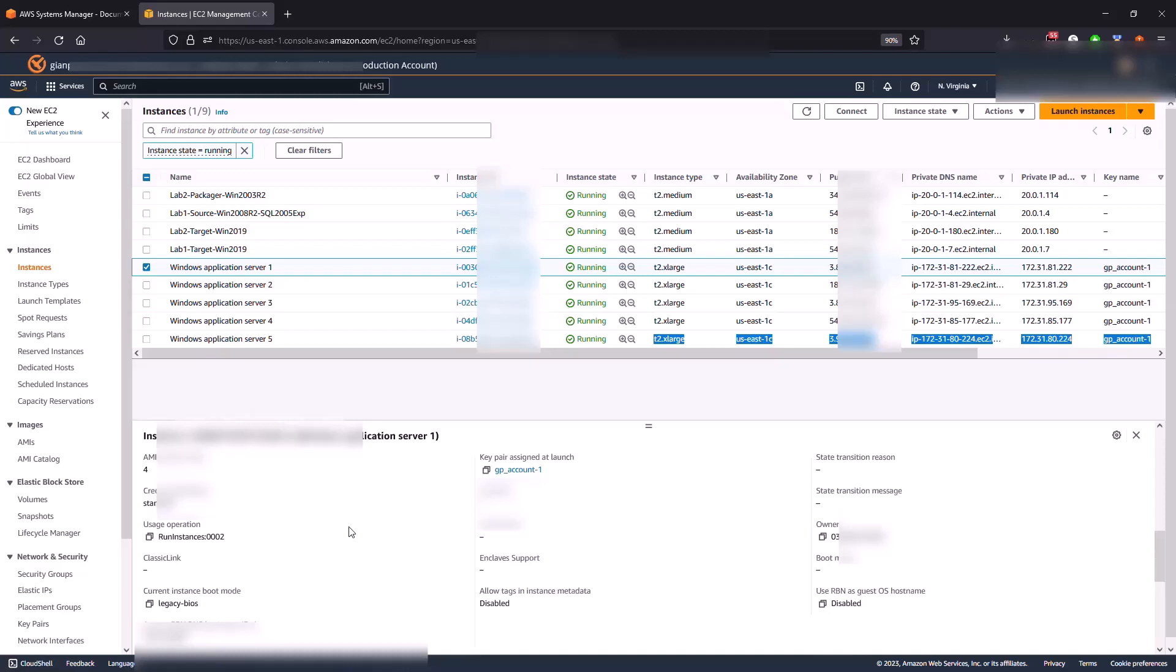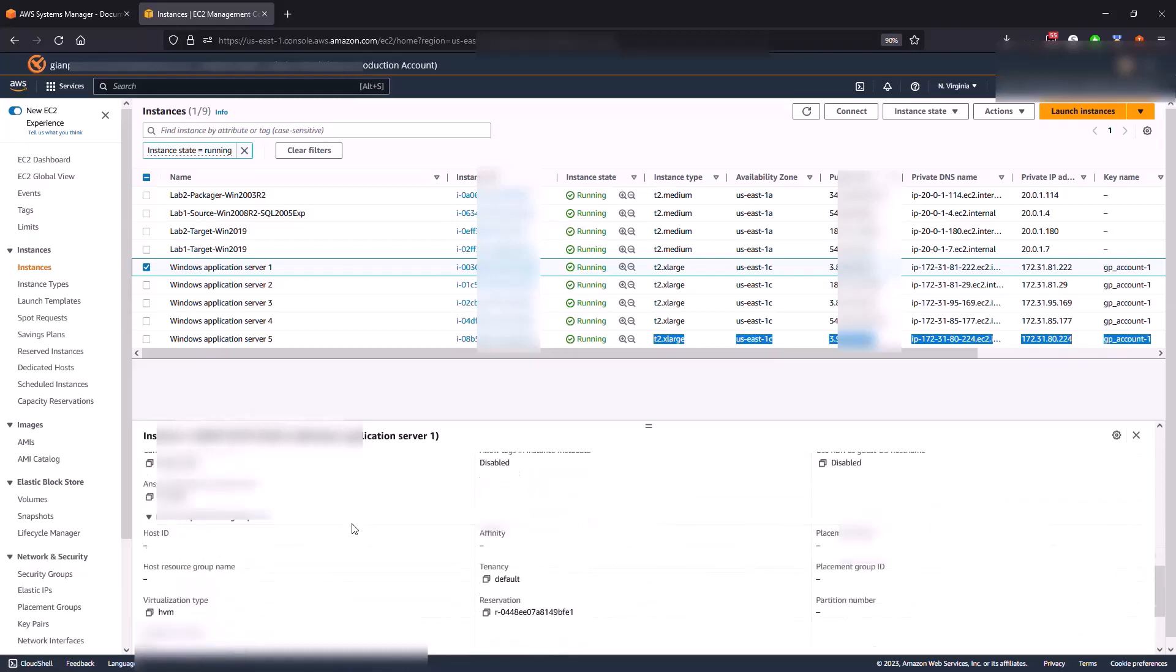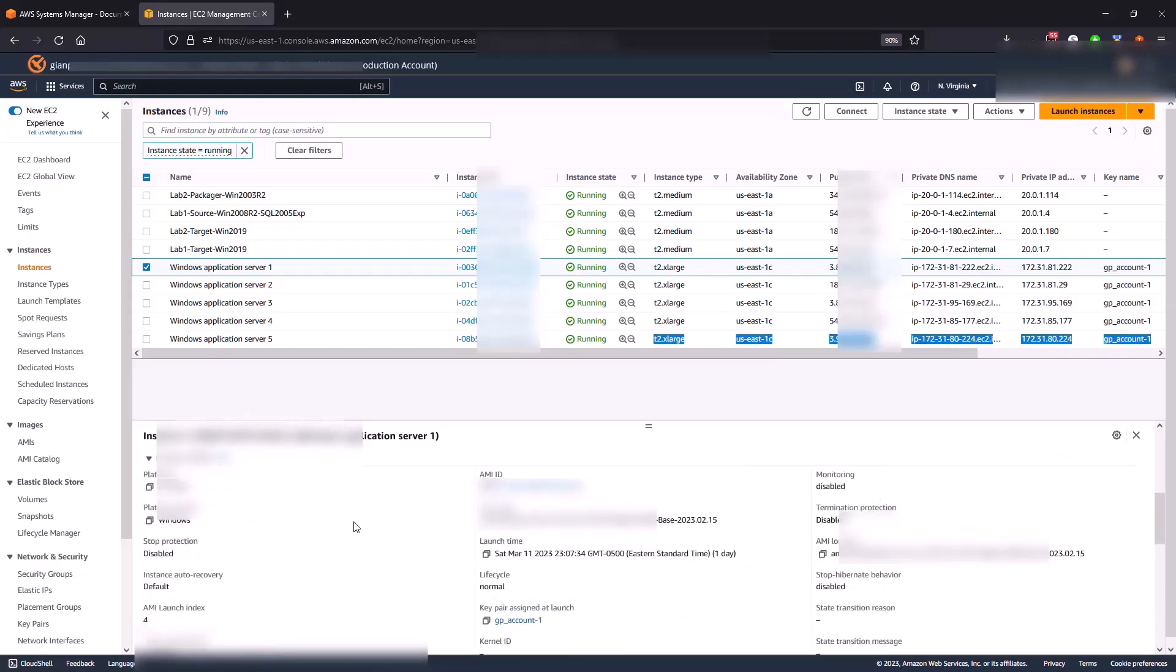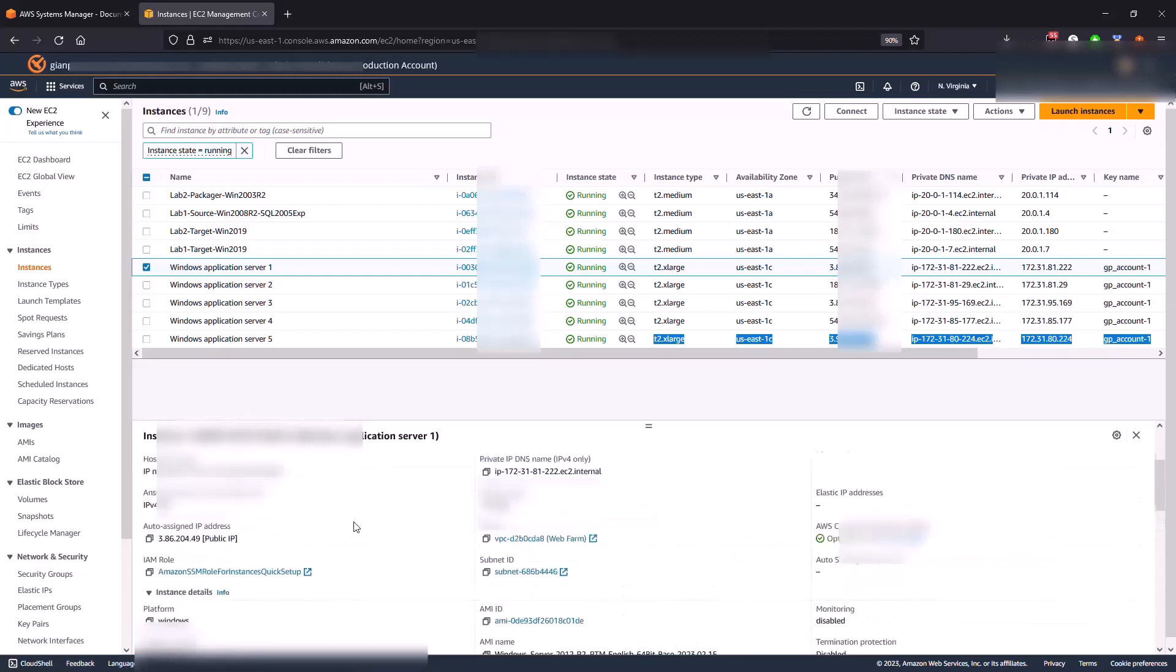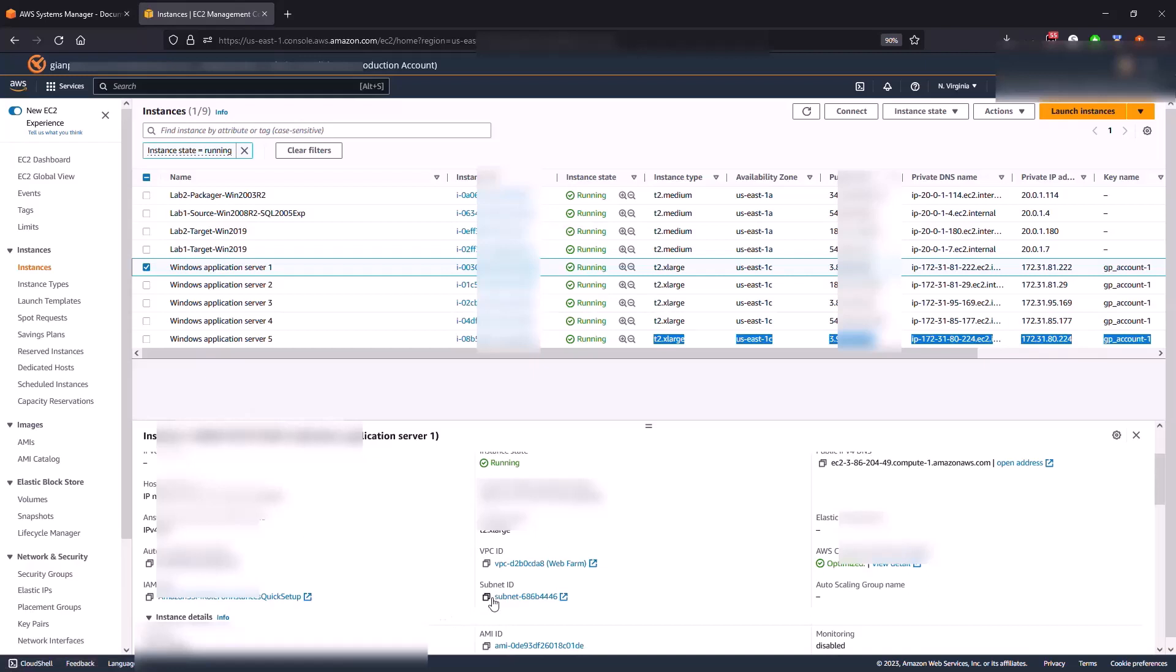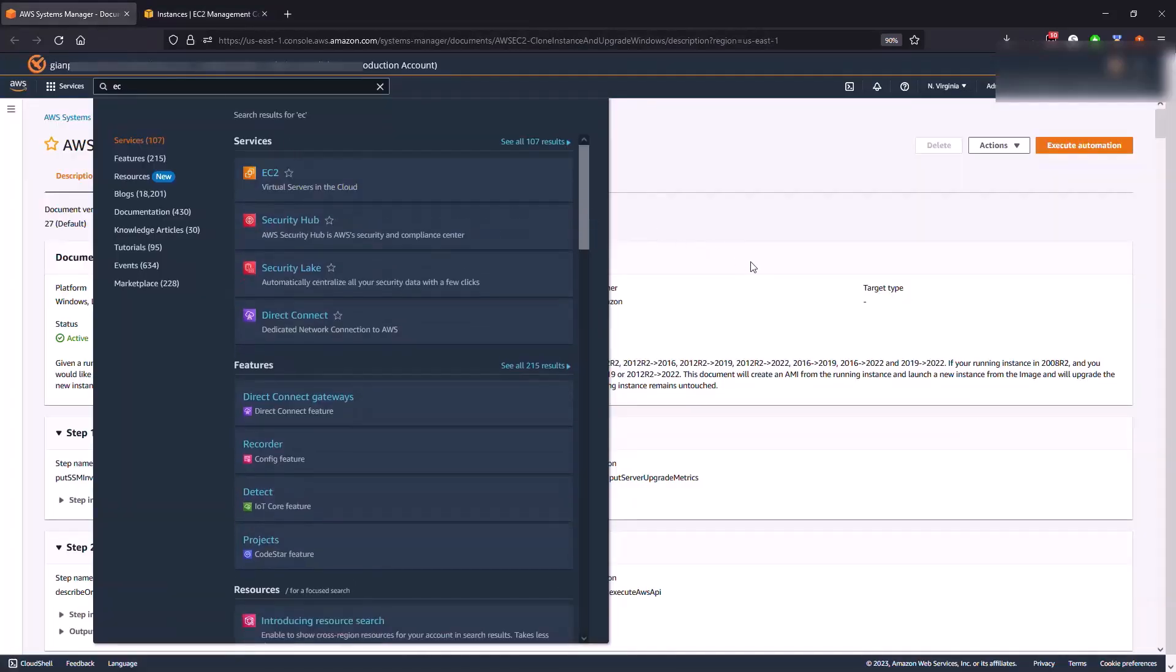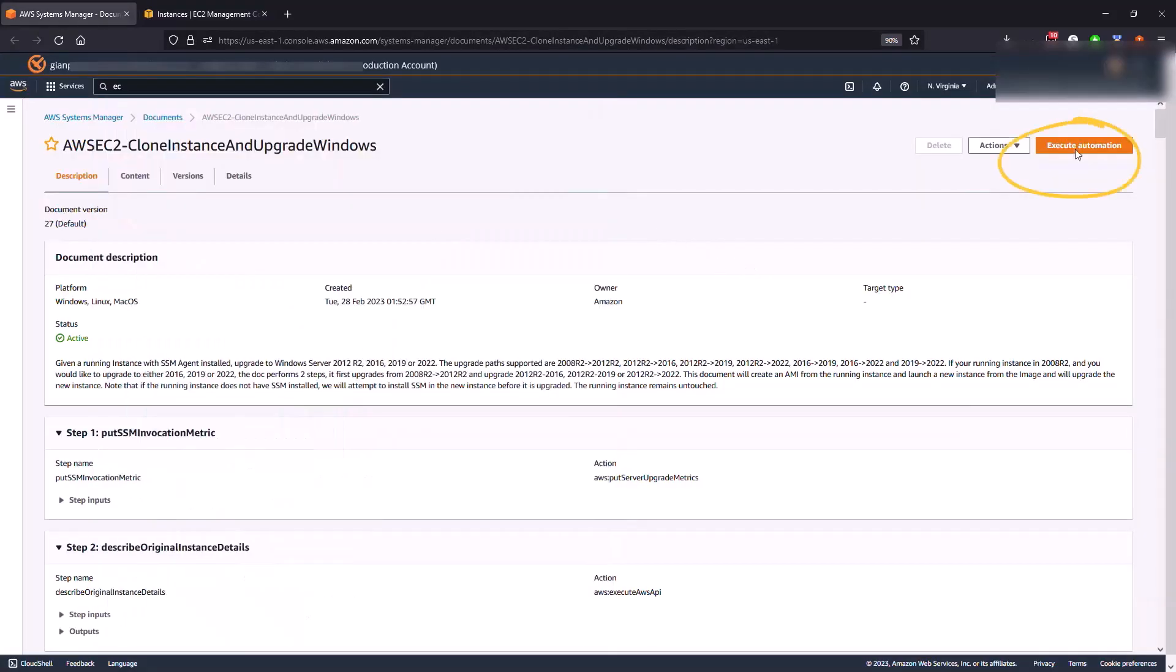And the other item that we need is the subnet where this machine is actually running. You want to copy this subnet ID. So once you have all that information copied into a scratch pad, including the password, let's go back to the Systems Manager documentation and click on execute.